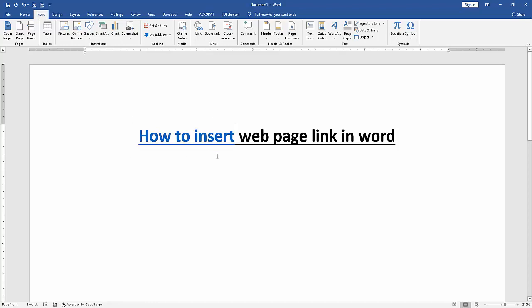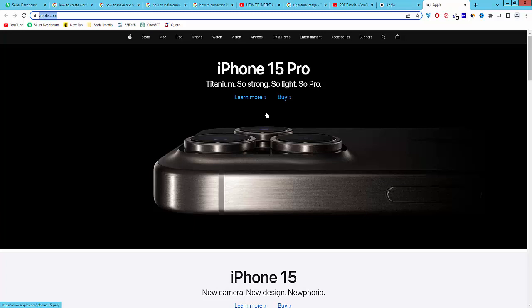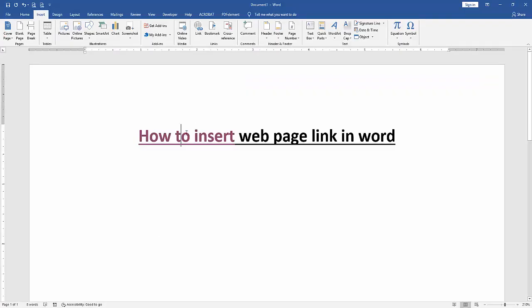Now we can see here we insert web link. Press CTRL and click the how to insert letter. Now we can see here we go to this apple website. You click the hyperlink on this how to insert text. I hope you enjoyed the video.